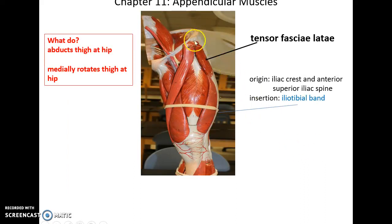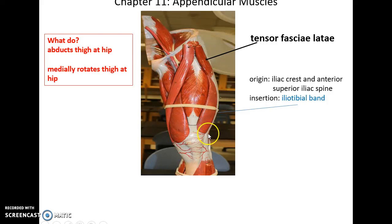Tensor fasciae latae muscle. This is a very lateral, very small muscle. Its origin is the iliac crest and anterior superior iliac spine. It inserts into the iliotibial band, which is a sheet of connective tissue going down toward the knee. It helps to abduct the thigh at the hip and also helps to medially rotate the thigh at the hip.